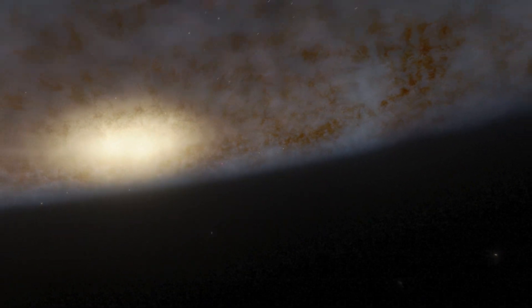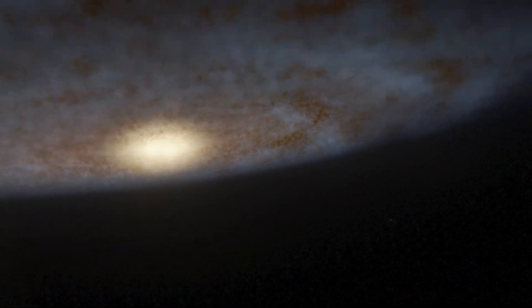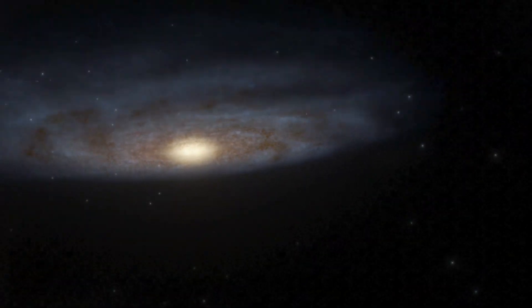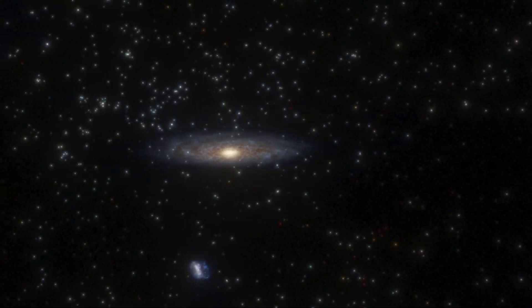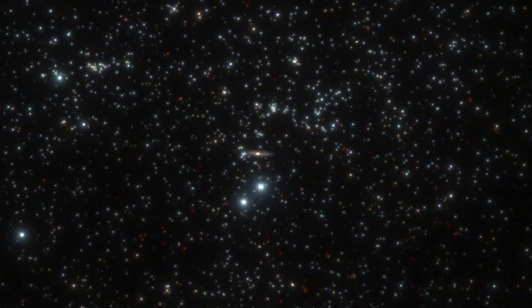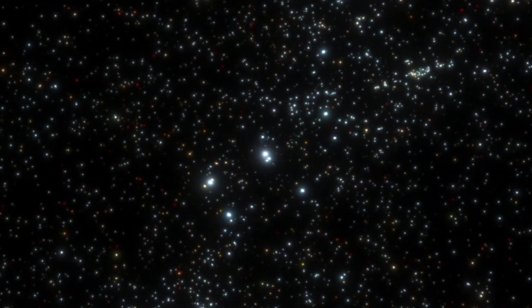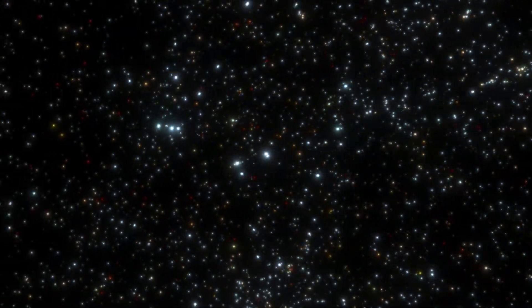Our entire galaxy, the Milky Way, is one of about two trillion galaxies in the observable universe.